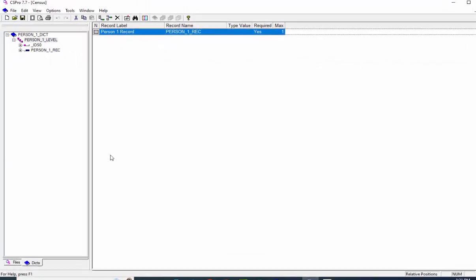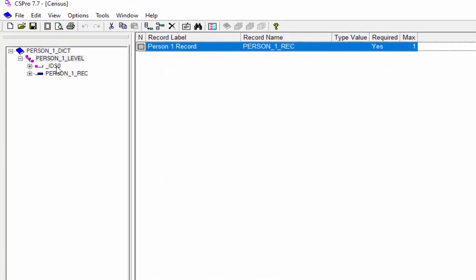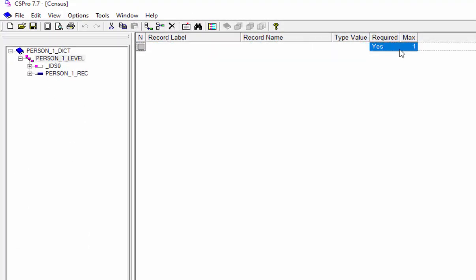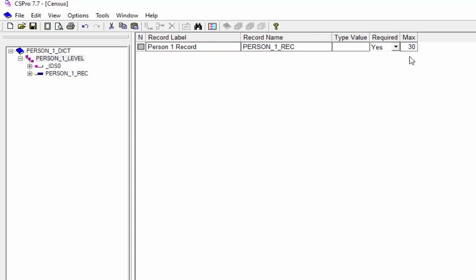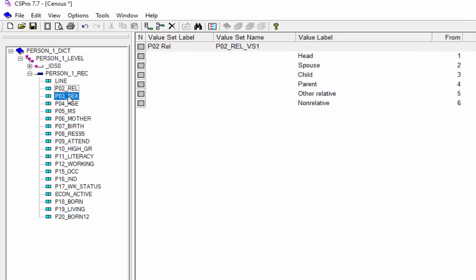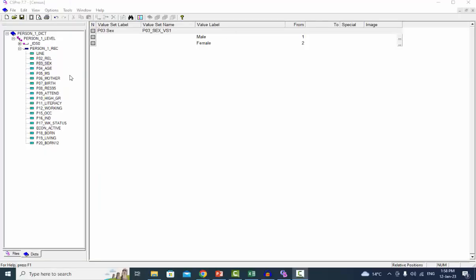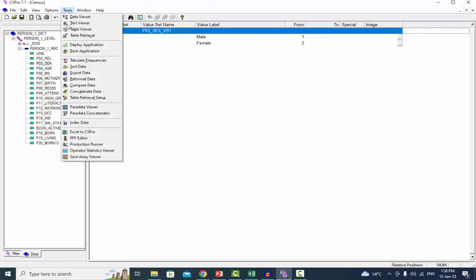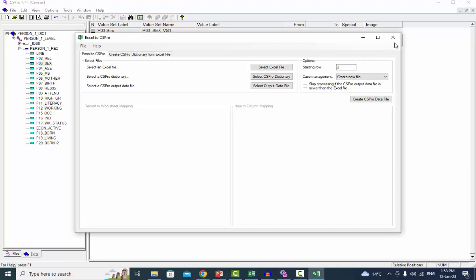So open the dictionary again and set the max value to 30. The maximum for the persons record could be 30; you can increase or decrease as per your requirement. We have already set the value labels in the relationship and sex items. Now save the dictionary and convert your data into CS Pro format again. To create a data file again, select Excel to CS Pro from the tools menu. The Excel to CS Pro window will pop up. At this time we are not going to create a dictionary, because we already have one.